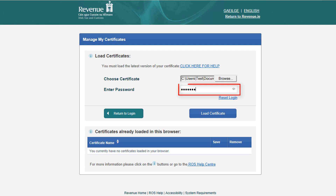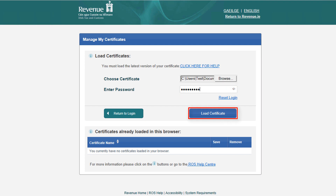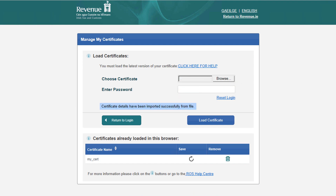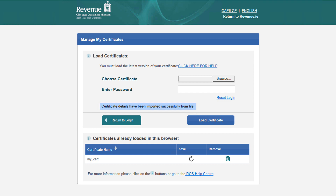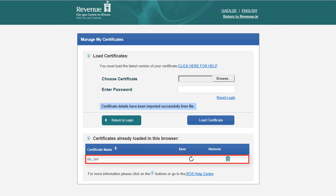Enter your certificate password and click the Load Certificate option. You should now see the message: Certificate details have been imported successfully from file. The certificate name will appear in the list of certificates at the bottom of the screen.